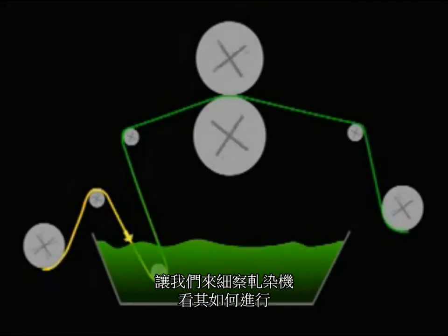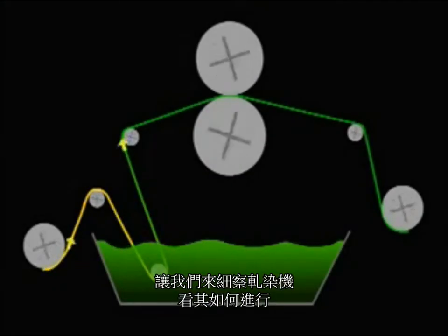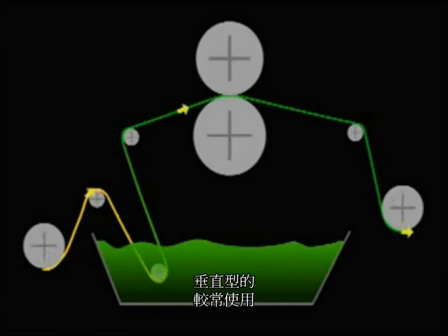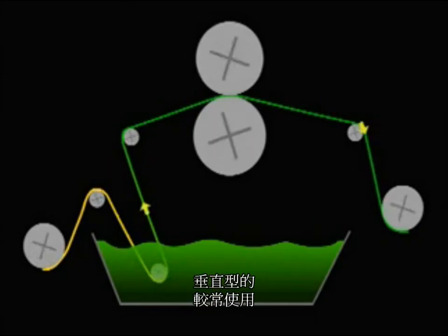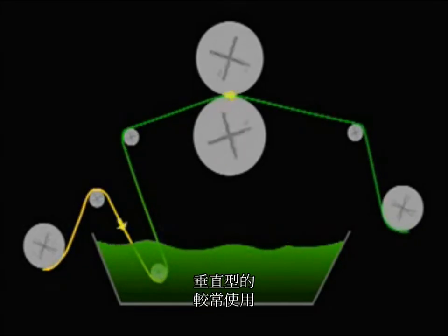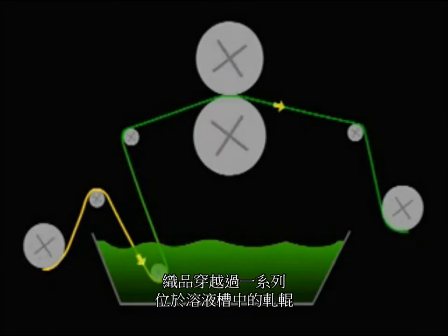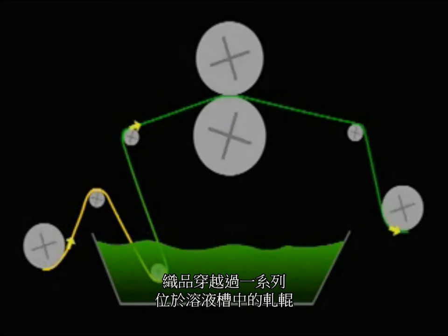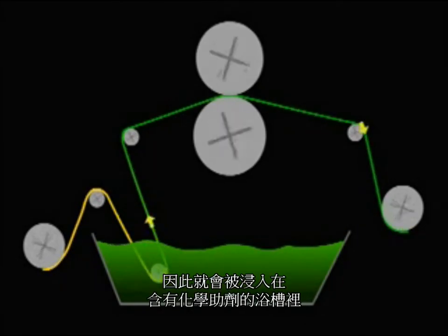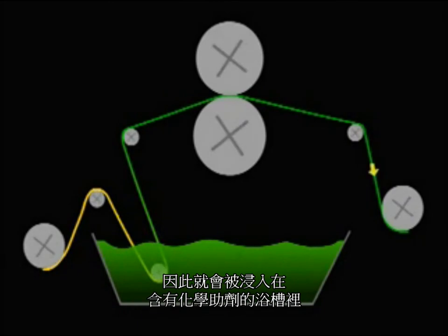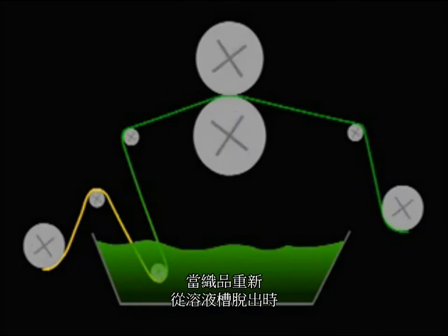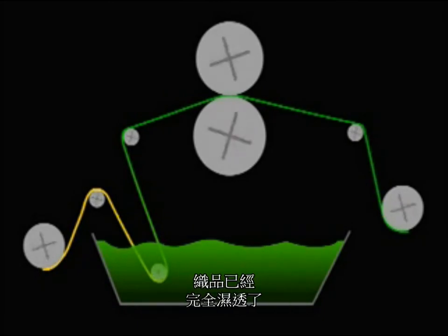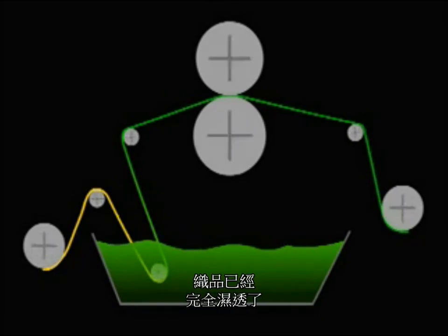Let's take a closer look at the padders and what they do. Vertical padders are most commonly used. As the fabric moves through a series of rollers located in a trough, it is immersed in a bath containing the chemistry. By the time it comes out of the trough, the fabric has been thoroughly wet out.